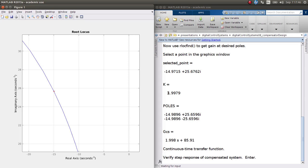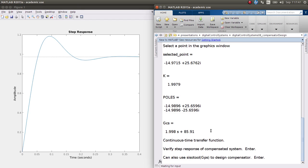Here is our PD controller with gain 1.998 and zero at -43. There's also another way to design controllers with root locus techniques in MATLAB called the CISO tool. Let's first verify the step response — we end up with about 0.267 seconds settling time, matching our calculation of 8/30, and about 16% overshoot.